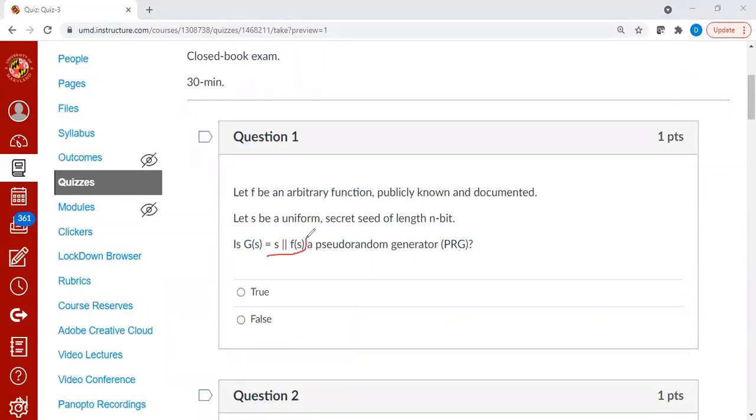So let's look at the function g of s more precisely. It's made of two components: you have s, and then the double line means concatenation, f of s.